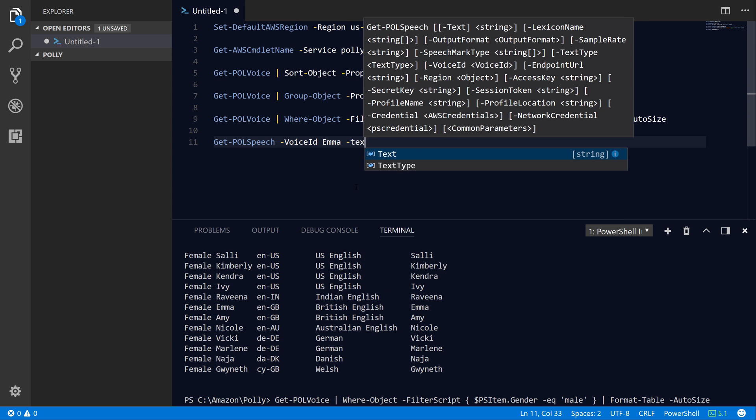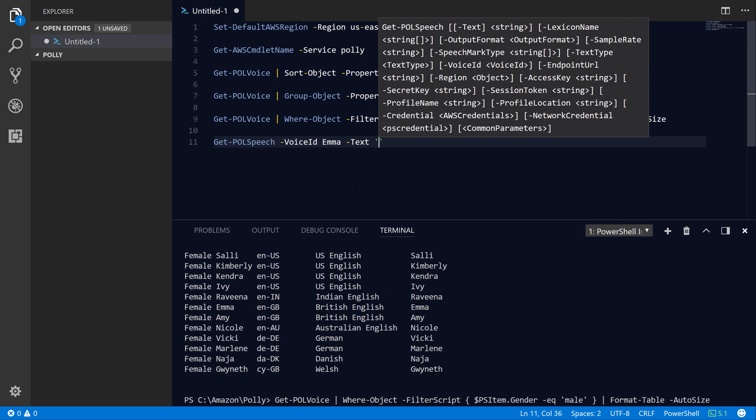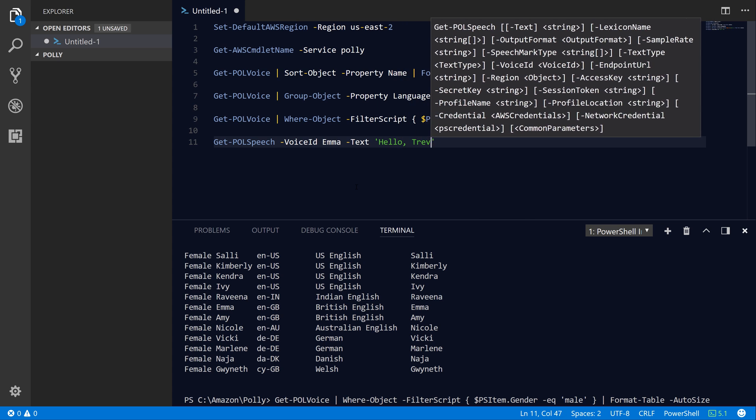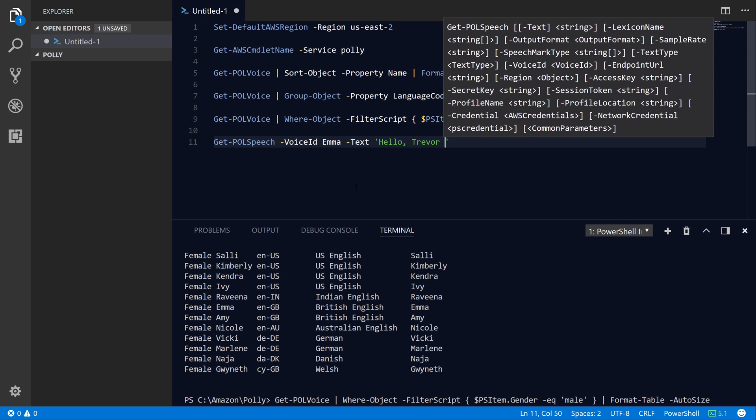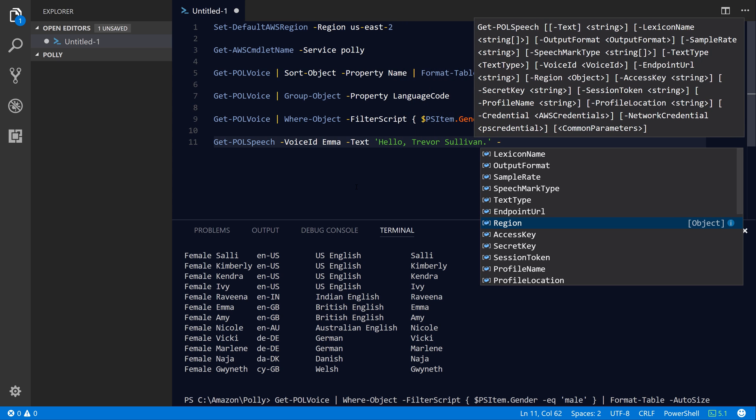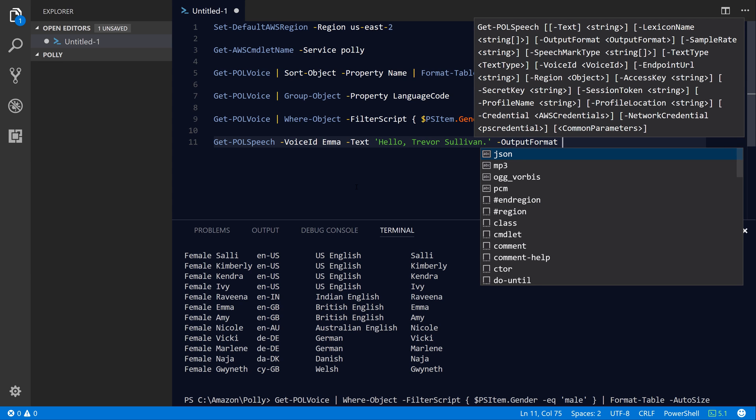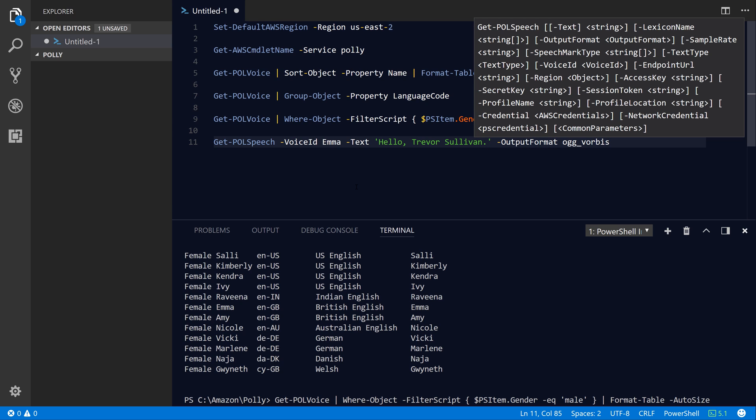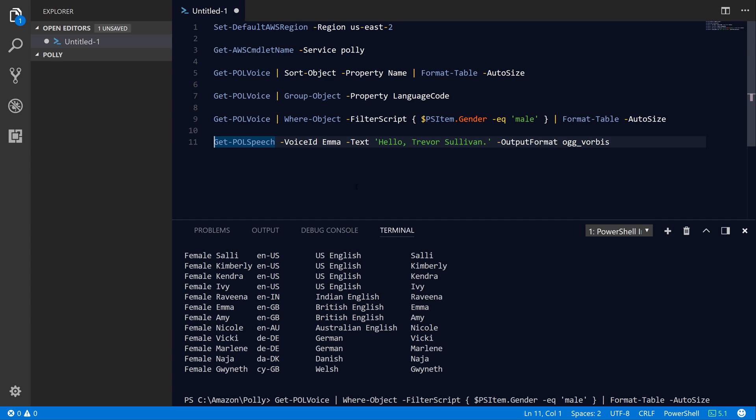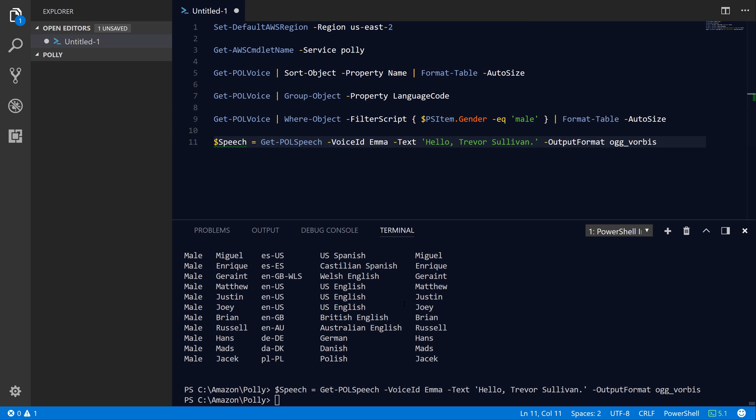Next, we need to specify the actual text that we want to speak. In this case, I'm just going to say hello, Trevor Sullivan. And then finally, we need to also specify the output format. There's a few different output formats available: MP3, OggVorbis, and PCM. For compatibility purposes, I'm just going to choose the OggVorbis format for now. Now we need to assign the result or the response from this API to a variable. I'm just going to create a variable called speech. If we hit F8 to run this line of code, you'll see that we get back our speech object or the response here.